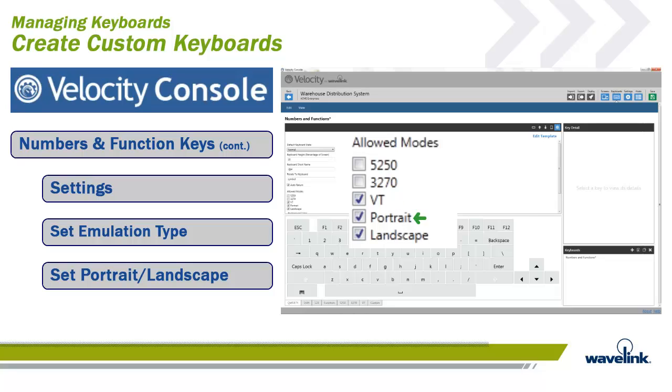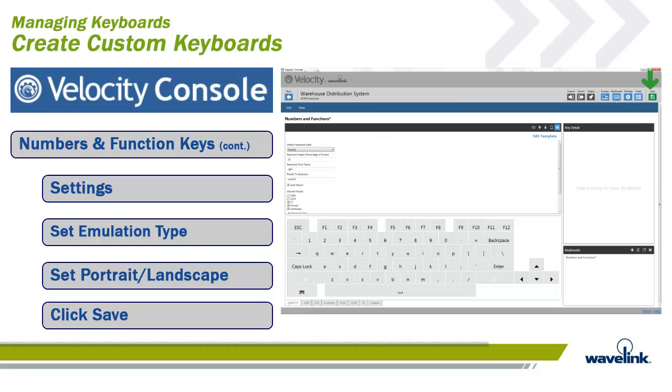Next, you can choose if it will work in portrait mode, landscape mode, or both. In my project, I select both. When that is all finished, click on Save, and the keyboard is displayed in the Keyboards panel on the lower right of the workspace.